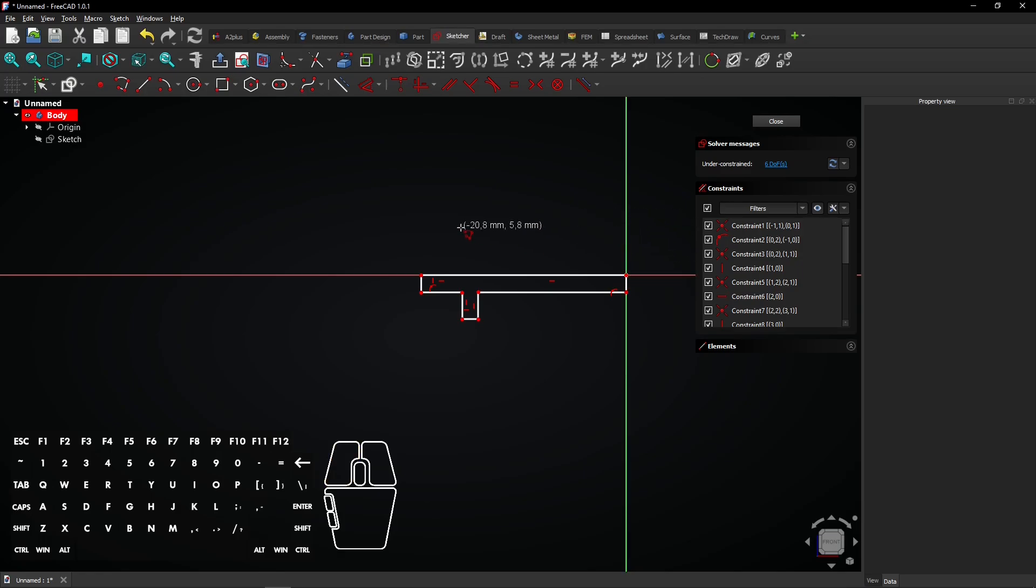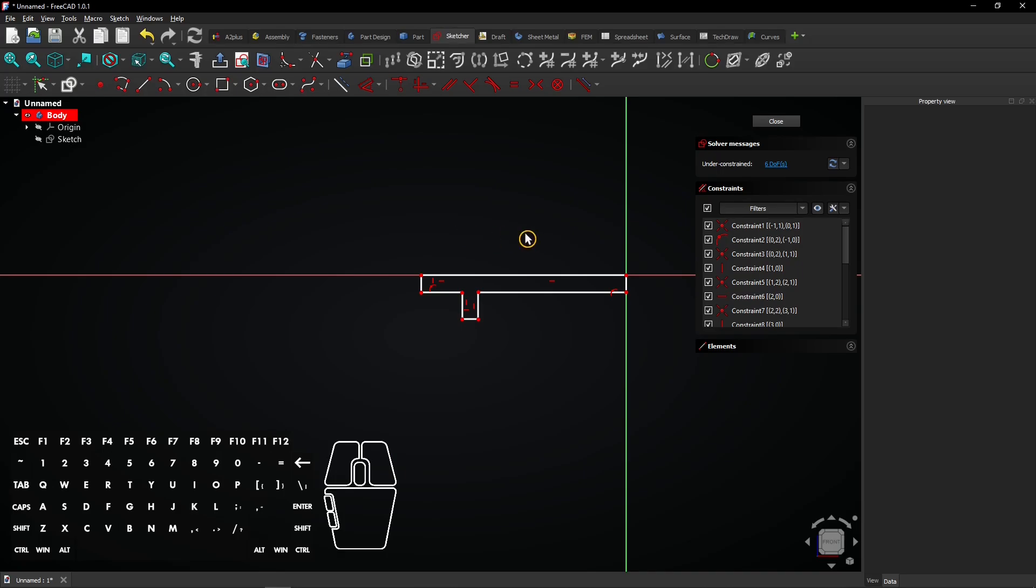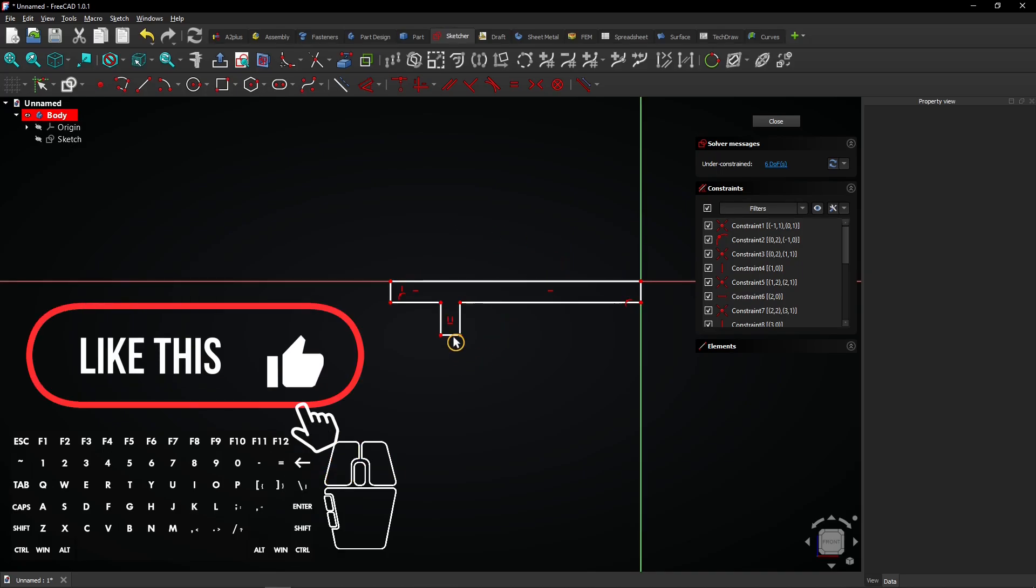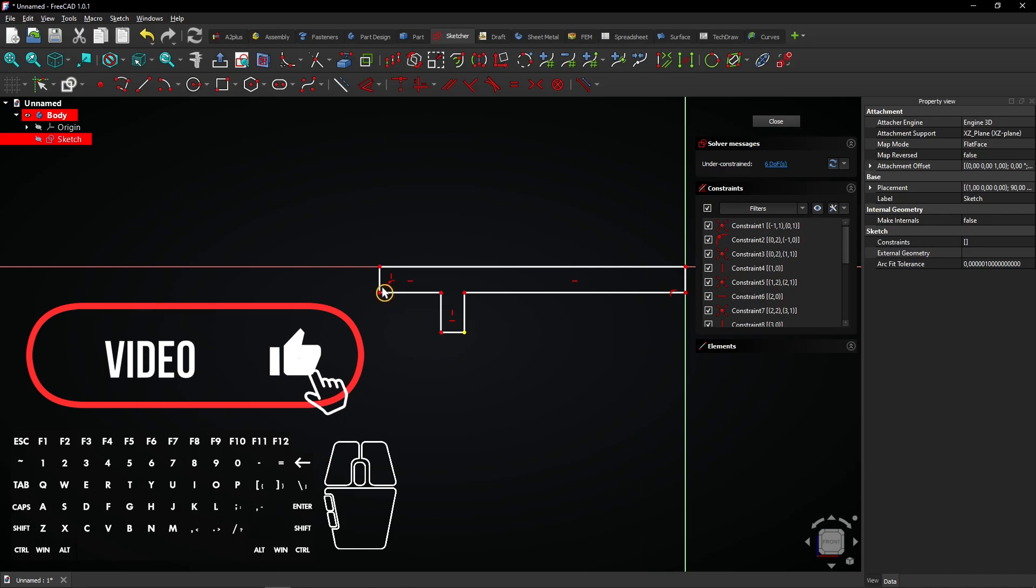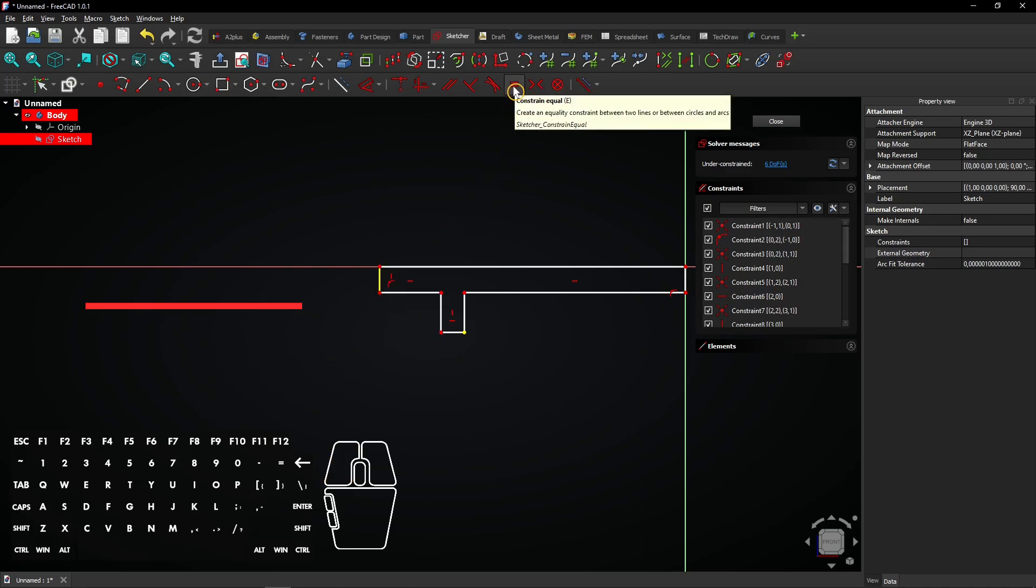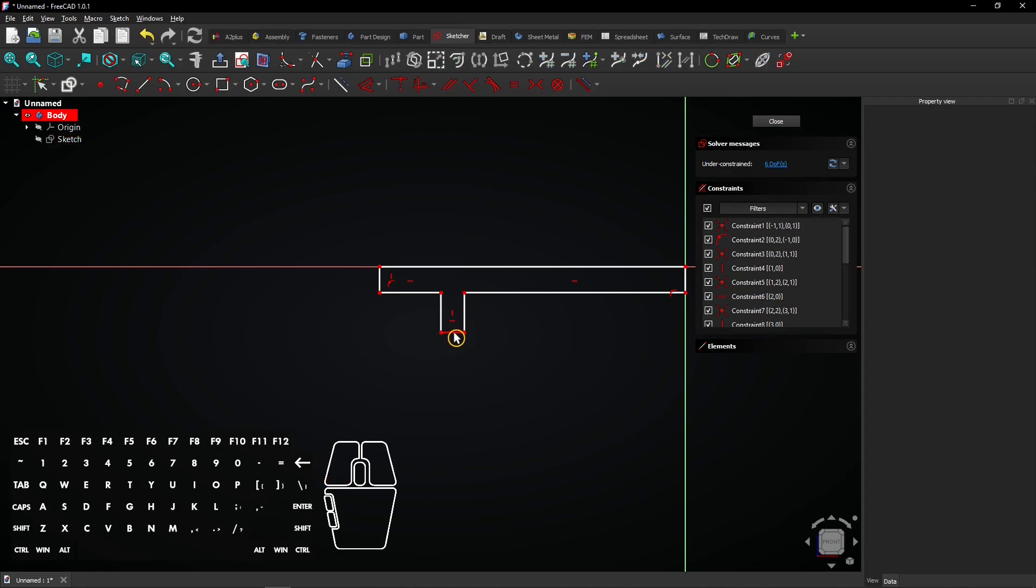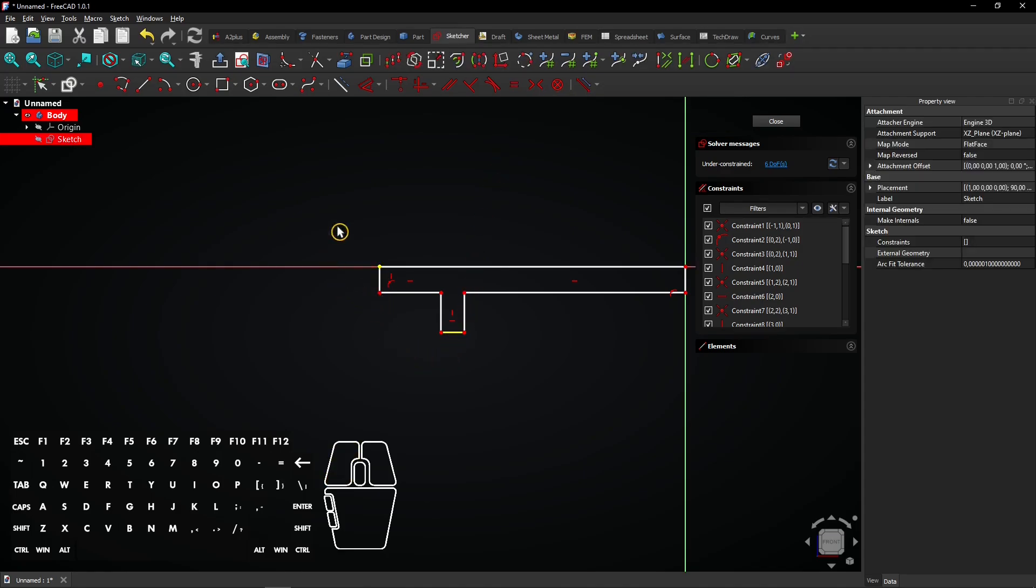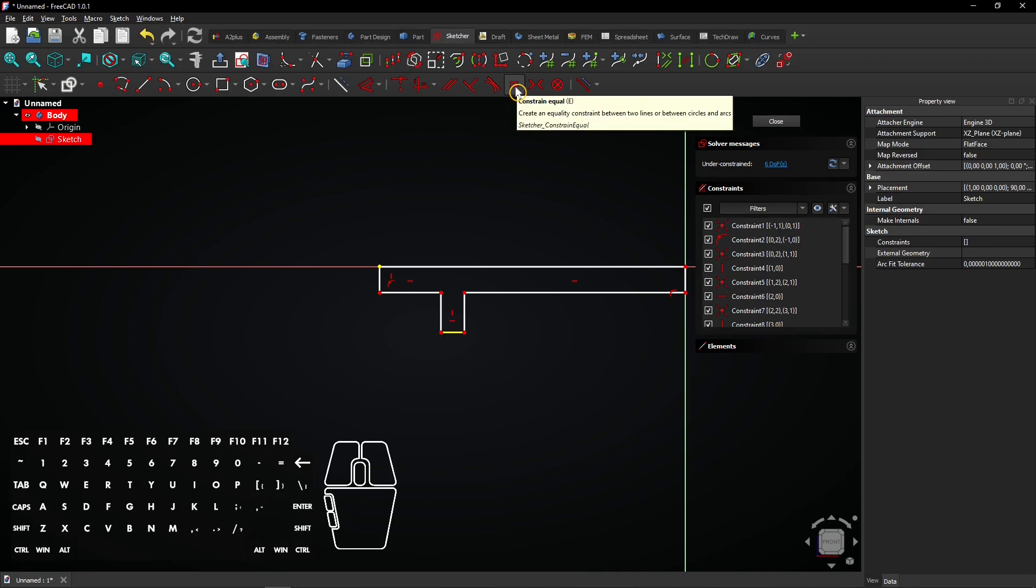Right-click twice to exit the polyline tool. Select these two lines and make them equal with this constraint. I doubt if both lines are selected. Click once to cancel the selection and select the lines again. Make them equal with this constraint tool.